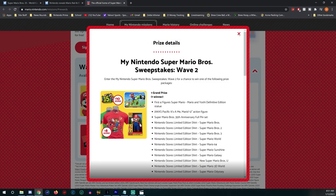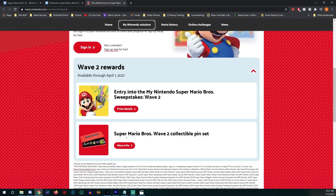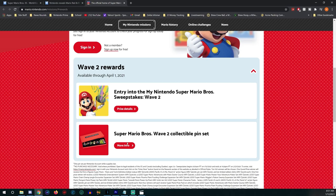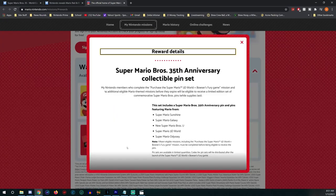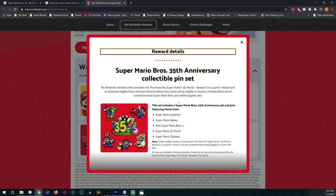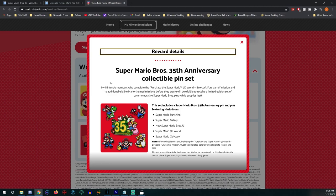Here we got another wave of those super ultra collectible Super Mario Bros pin sets. Remember how hard it was to get the pin set the first time around? Well, you have a second chance to get it. My Nintendo members who complete the purchase of Super Mario 3D World plus Bowser's Fury game mission and 14 additional eligible Mario-themed missions before they expire will be eligible to receive a limited edition set of commemorative Super Mario Bros pins while supplies last.